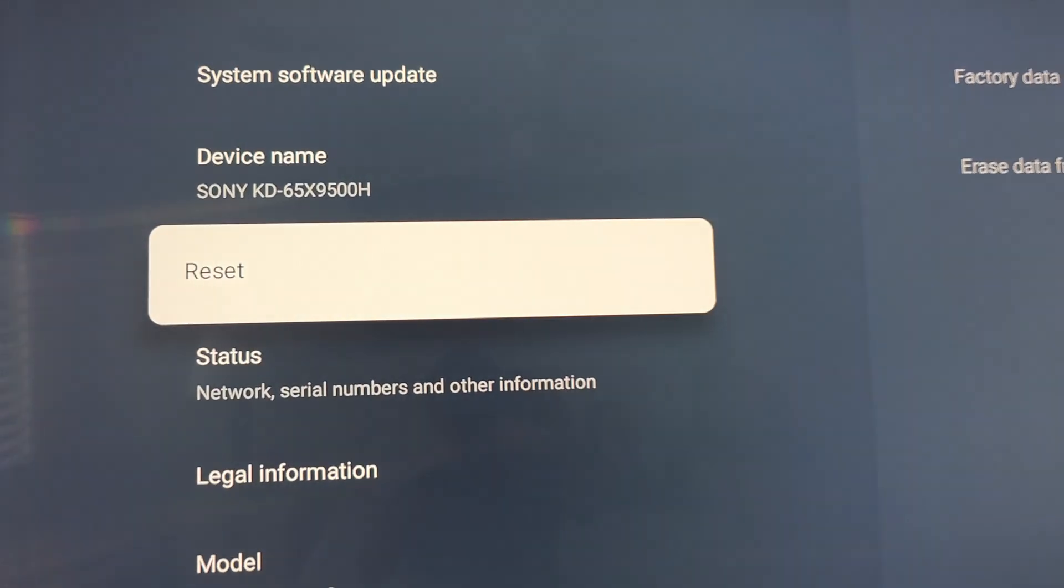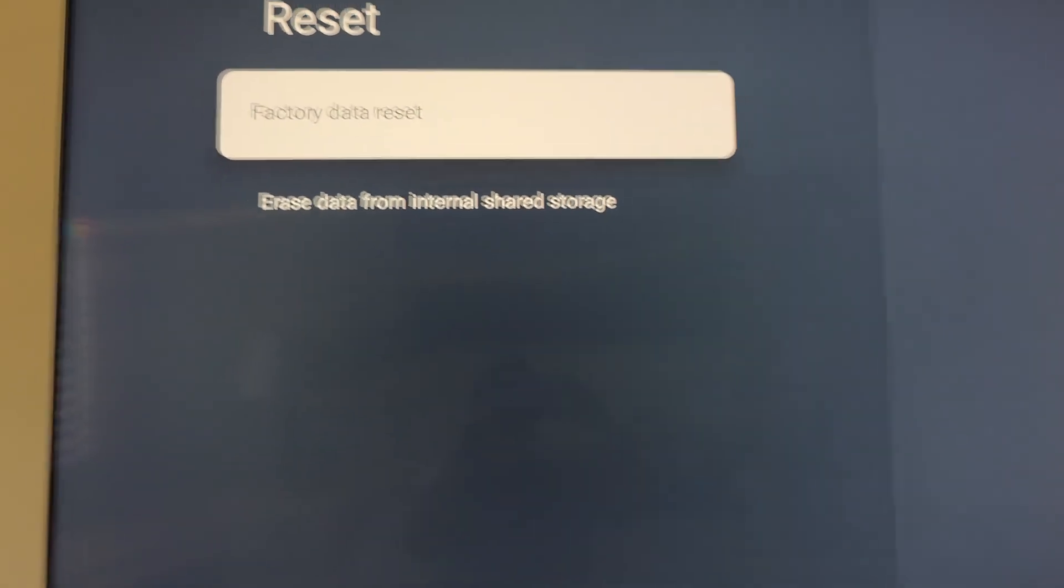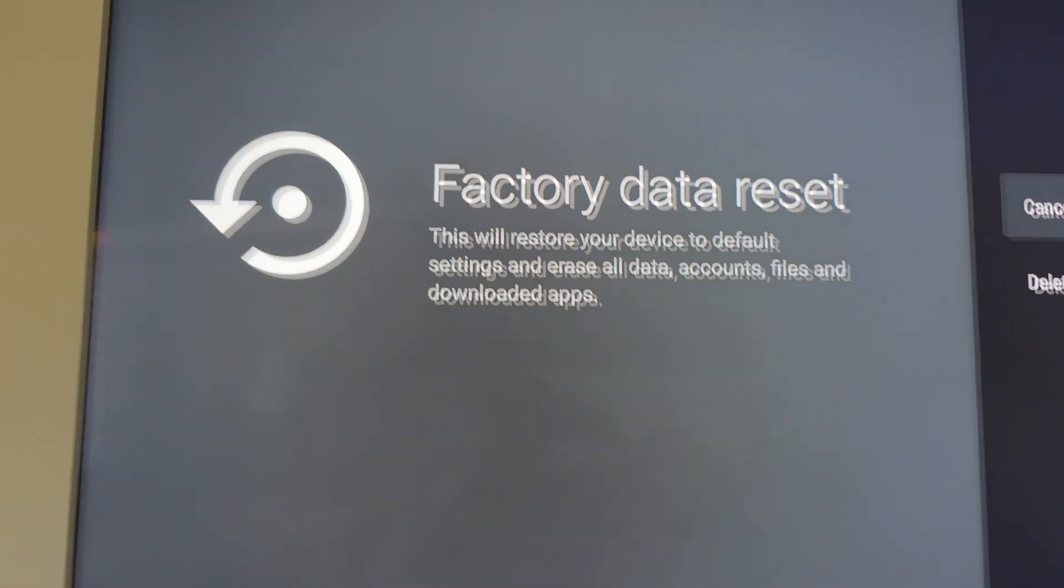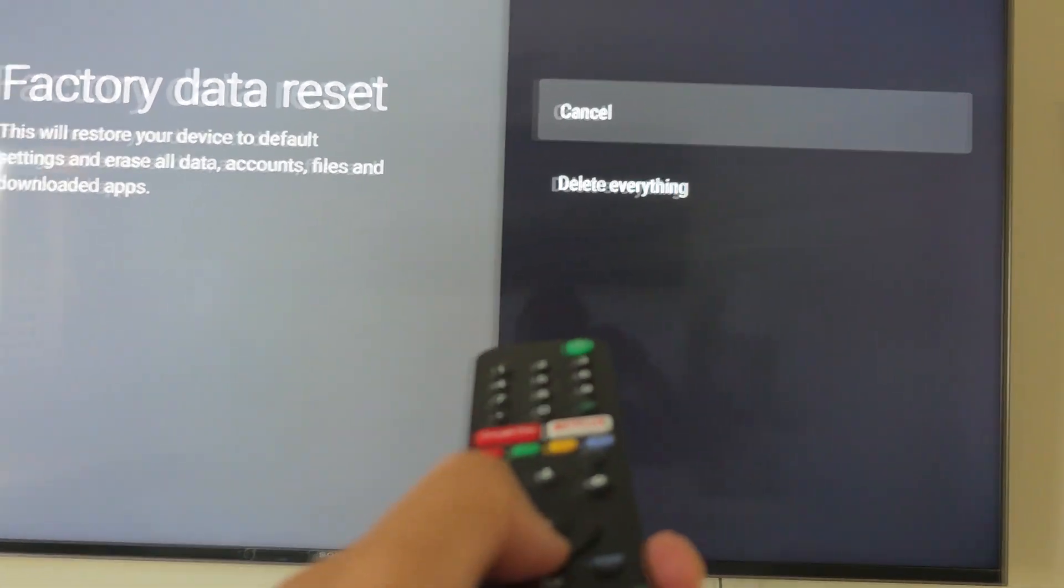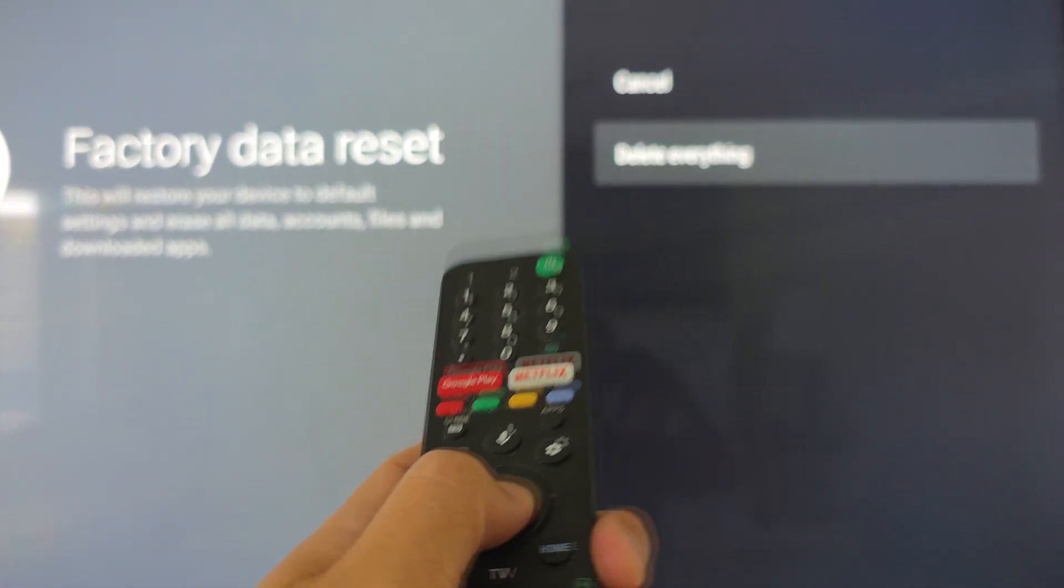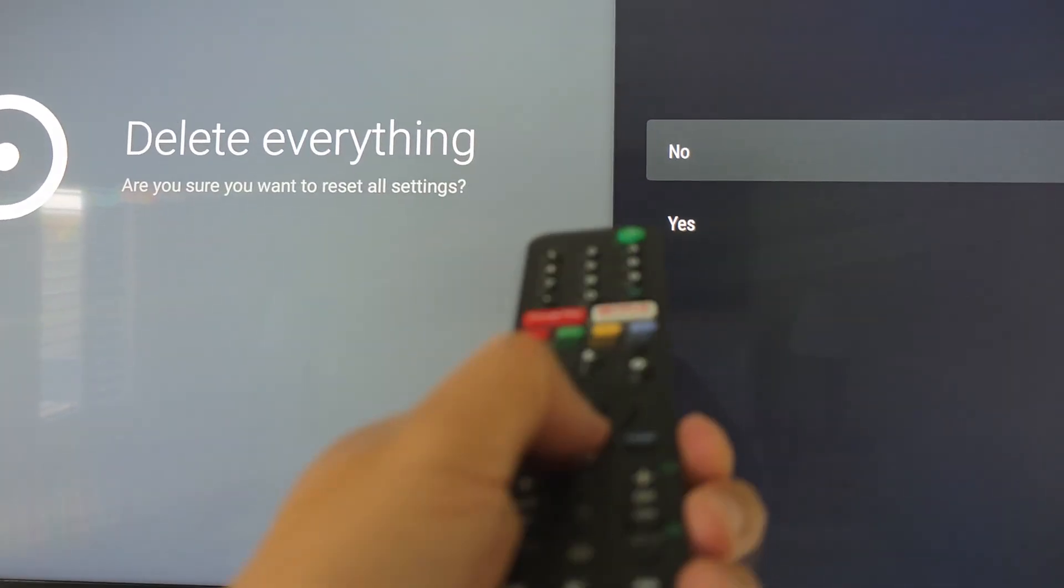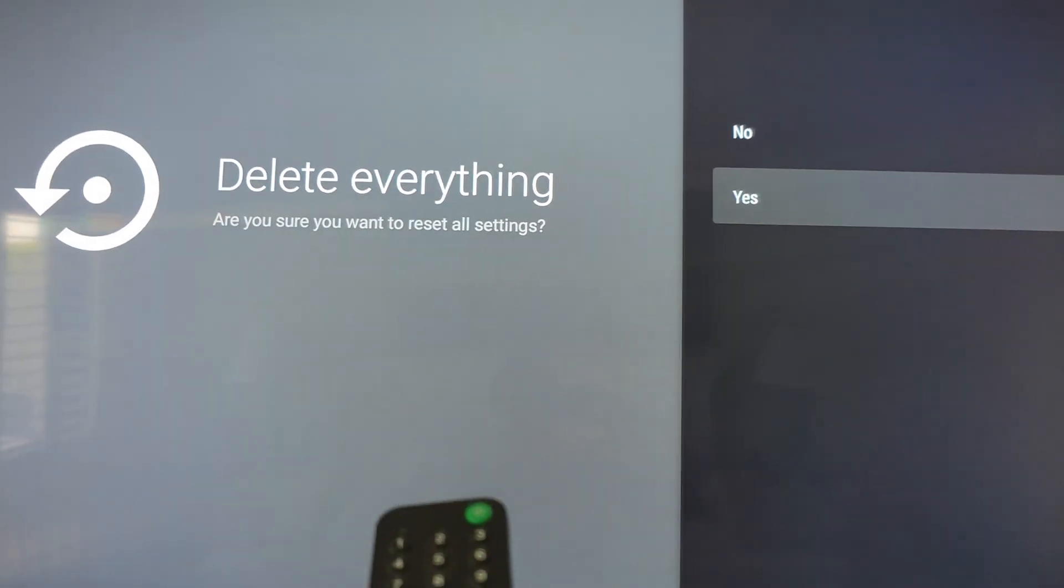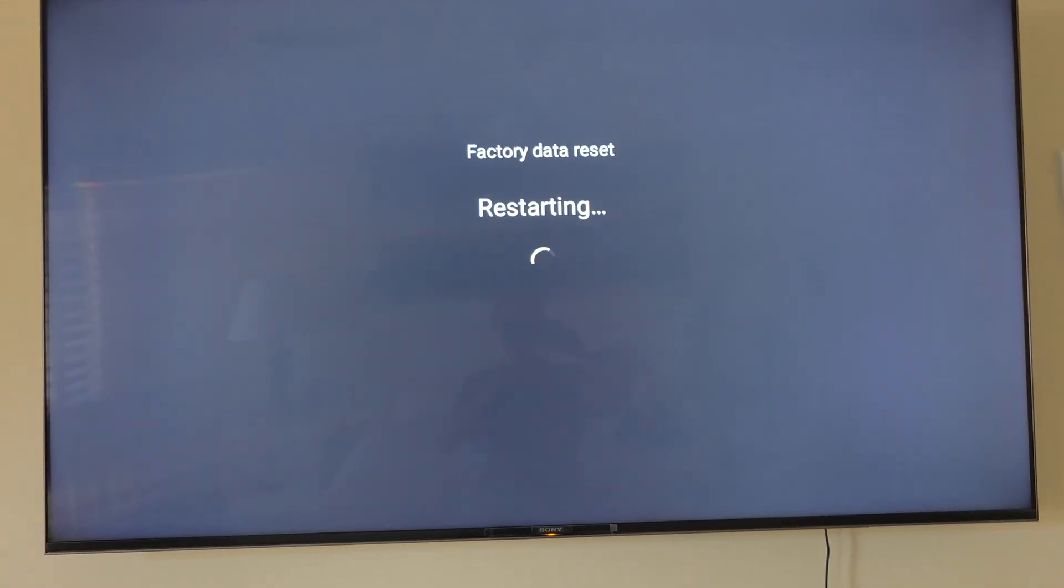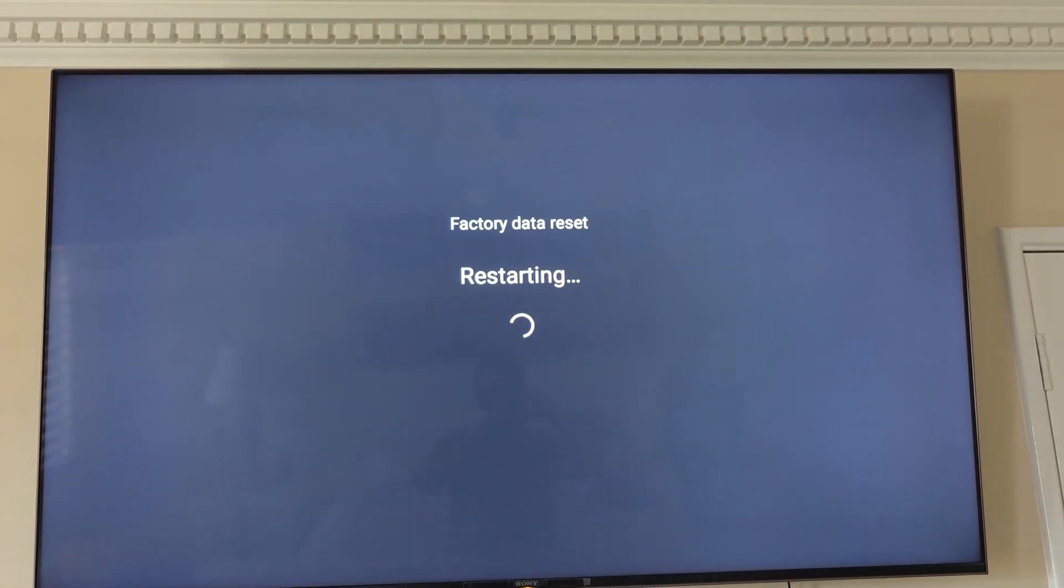So here I'll go into reset and then choose factory reset and then delete everything. And press on this button here and choose yes. Okay, so we'll perform a factory data reset to make sure it is working correctly. And that's it, thank you for watching.